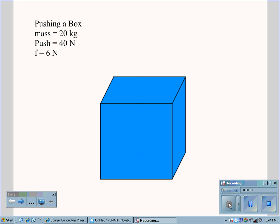Let's say we're given a box that has 20 kilograms of mass. We are pushing this box with a 40-newton force horizontal against a friction force of 6 newtons.